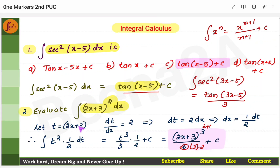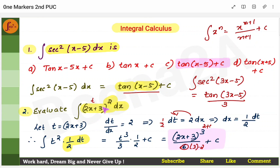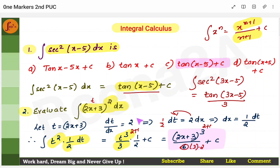Alternatively, use substitution. Let t = 2x + 3. Differentiate: dt/dx = 2, so dt = 2dx, meaning dx = dt/2. Substitute: the integral becomes (1/2)∫t² dt. Applying the formula, that gives (1/2) × t³/3. Finally, substitute back t = 2x + 3 to get (2x + 3)³/6. Both methods give the same answer — use whichever you're comfortable with.